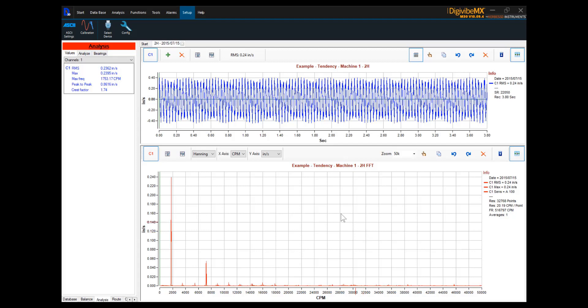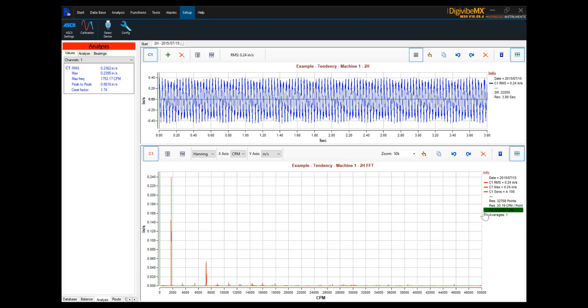As we can see in this example FFT, we have two predominant peaks, one here and one here. This FFT spectrum covers a frequency range of 516,797 CPM. It contains a possible 32,768 points of resolution, meaning that each individual peak, as we see here, covers a range of 20.19 cycles per minute.